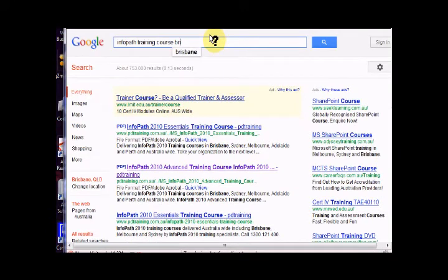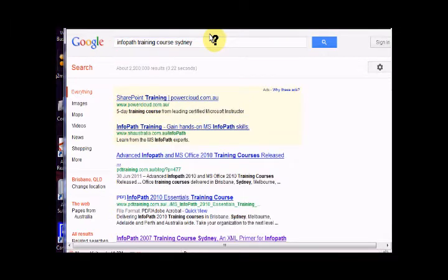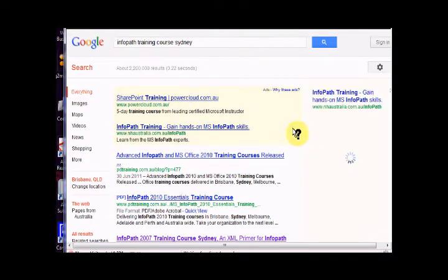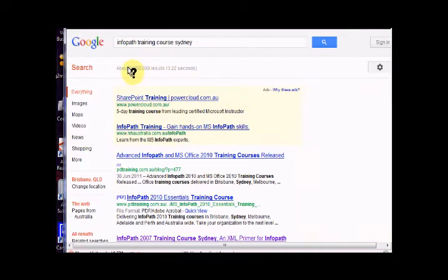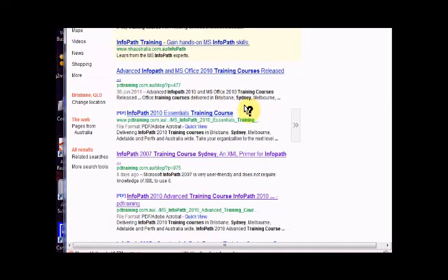We're going to go to a much larger city where you would expect there to be a lot more competition because there's a lot more training companies in Sydney. Look at this, we've got 2.2 million results for the search phrase InfoPath Training Course Sydney.